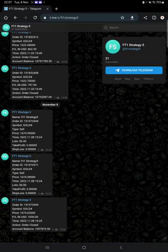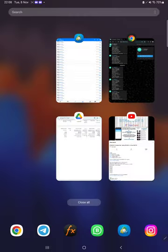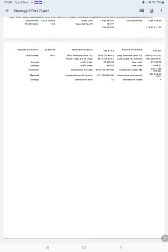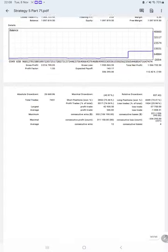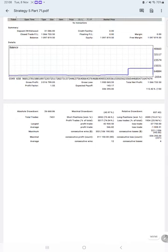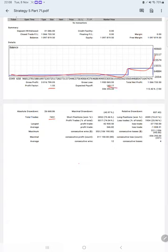After that we have a trading account statistics from the statement. Here is a graph, constantly it is growing. The profit factor is 1.55, total number of trades are 7,451, expected payoff is $143.